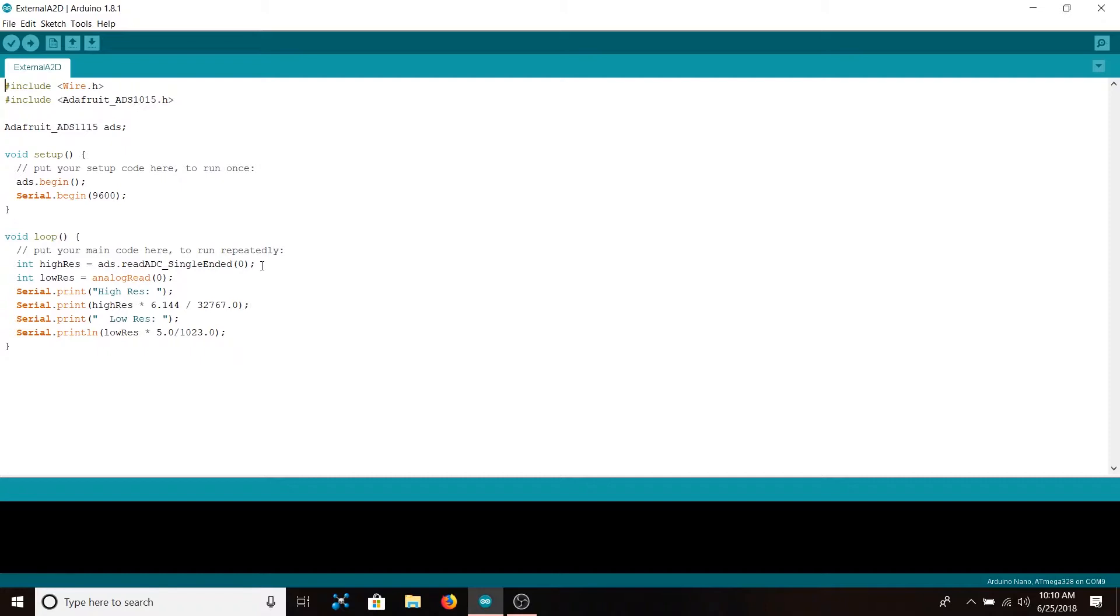the raw value at analog pin zero on the external analog-to-digital converter. For the low-resolution value, we just use analogRead(0), so you know how that works. We're just reading in the temperature value on A0 that's built into the Arduino.